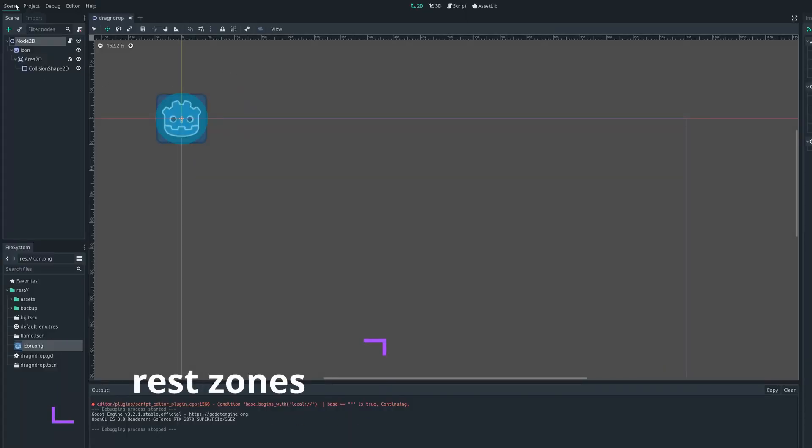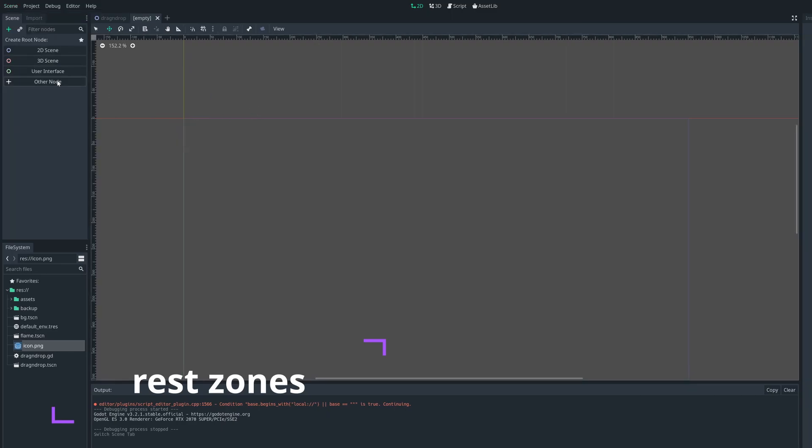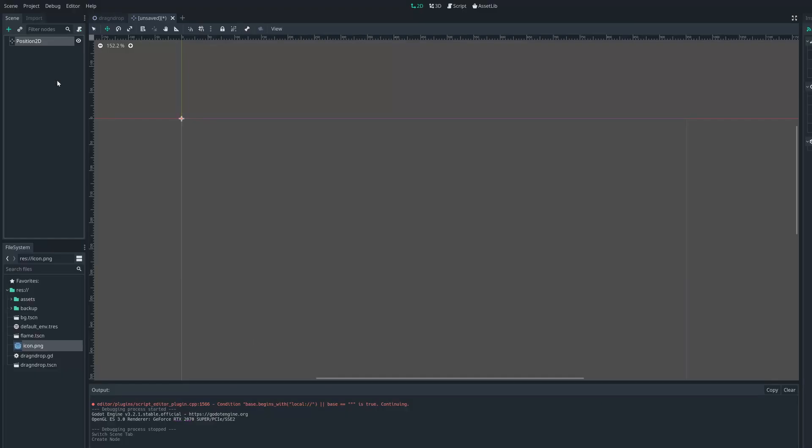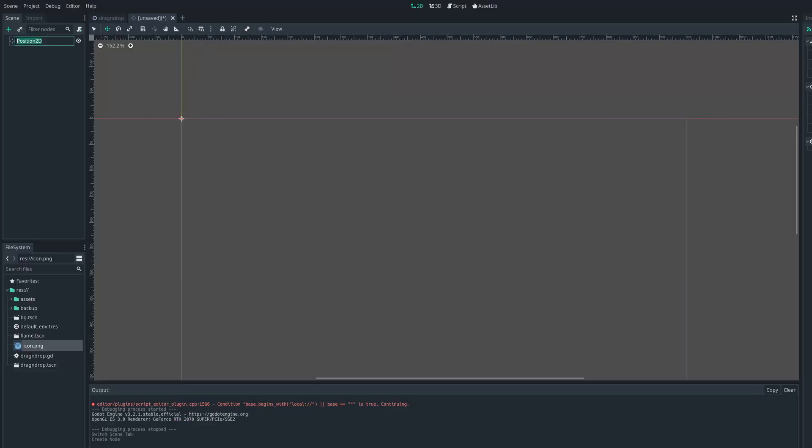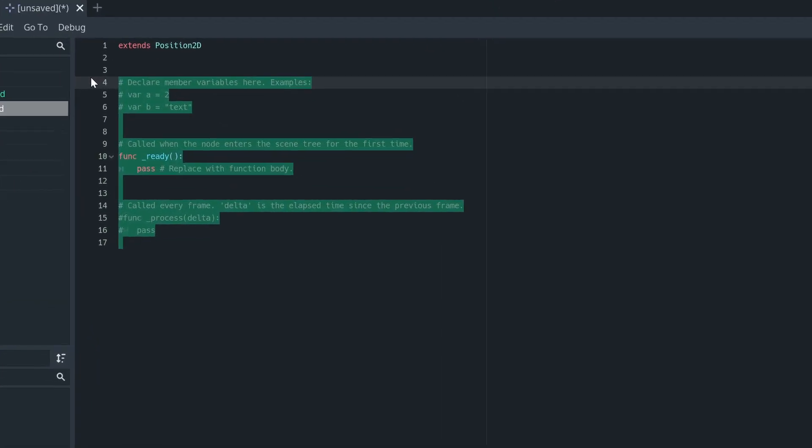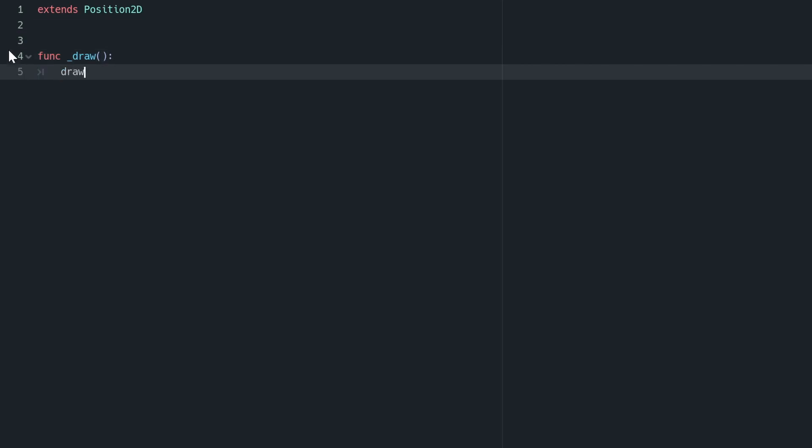We're then going to create the positions where we can drop our object when it's at rest. So we're going to create a new position2d and call it drop zone, and then attach a script to that. We're going to want to draw the area where we can drop our shape. We're going to do that by overloading the draw function. Within this,